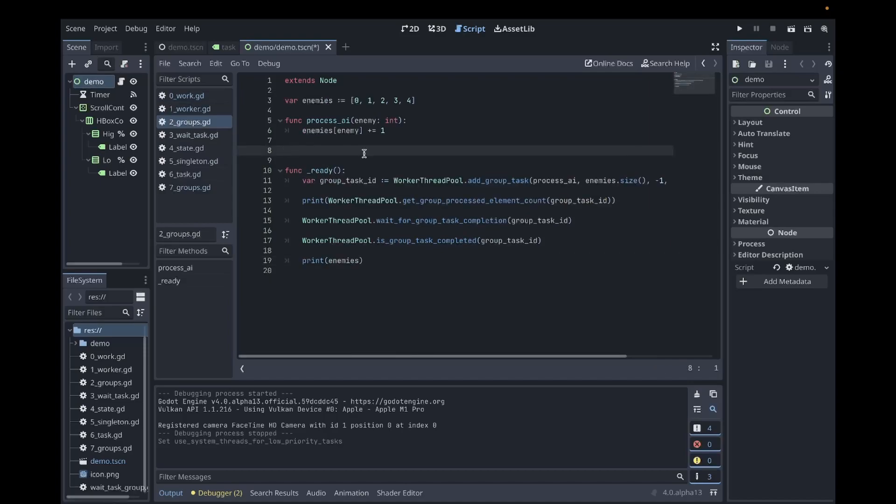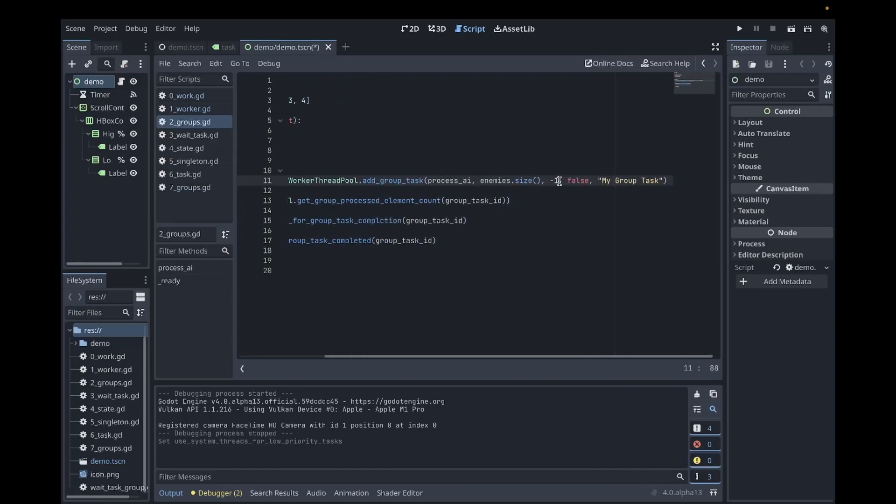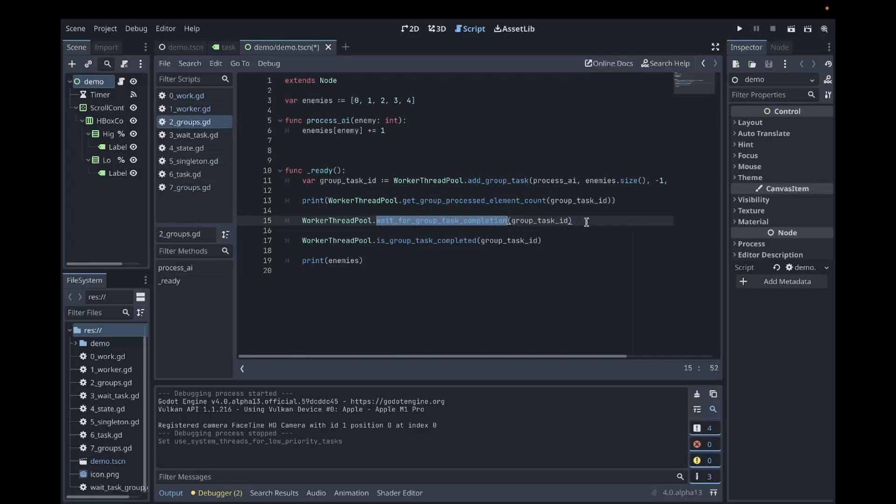Another option for the worker thread pool is to create a group task. A group task is used to process a number of elements. You'll notice that process AI is now called directly. This is important because process AI takes an integer. The integer is the element number in the task. You tell how many elements there are in the second argument. The third argument tells it how many tasks to spawn to handle this group. A task is basically just another thread. The next argument again is the priority. Supplying a value false here means it's a low priority. And the final value is a string used for debugging. Once you add the task, you'll be given an ID, which works with three other functions. You can check how many elements have been processed in that group. You could wait for the group to finish processing or you could simply check if processing has finished.